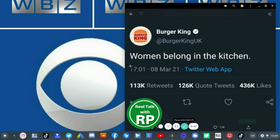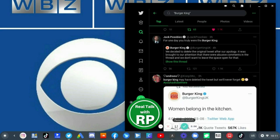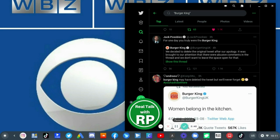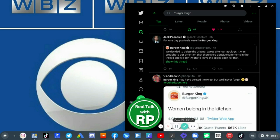Alright, so it's been quote tweeted by right-winger Jack Posobiec, who quote tweeted saying 'for one day you truly were the Burger King,' and Burger King tweeted an apology.